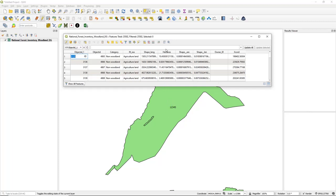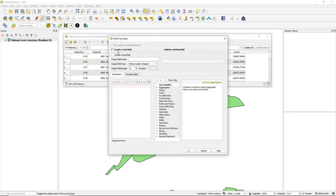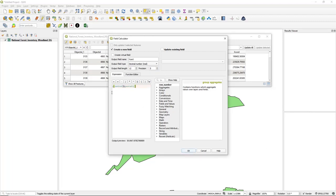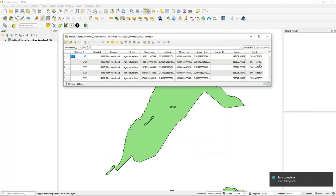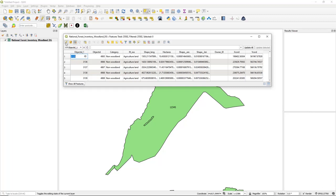Now we're going to add a Y coordinate. Open the Field Calculator again, add a Y_coordinate field, set it as a Real number with length 12 and precision 5. Use the same expression but with Y this time: Y(centroid($geometry)). Click OK — that will do exactly the same but using the Y coordinate. Always make sure you save your edits when doing GIS work like this in case it crashes. So it's added X and Y — save that and click the Stop Editing button.